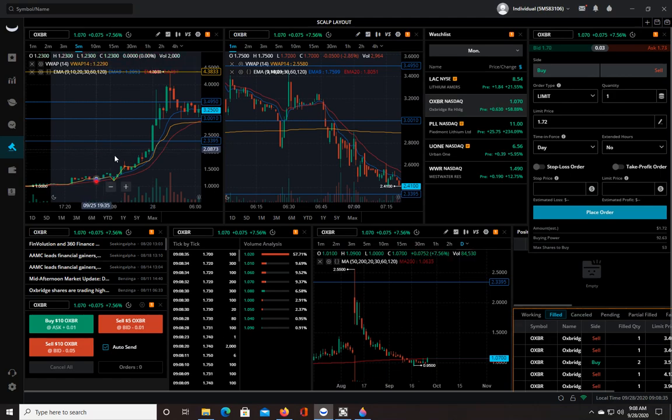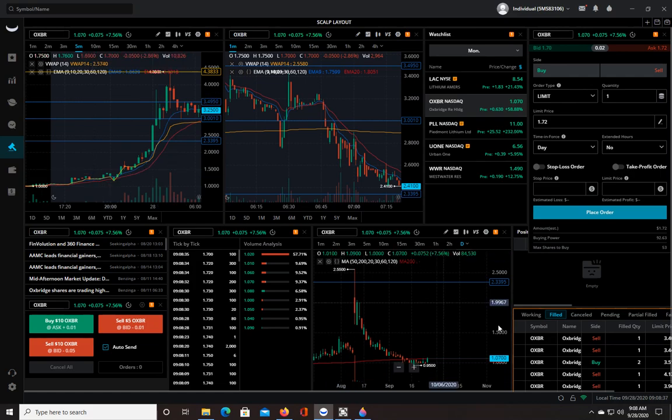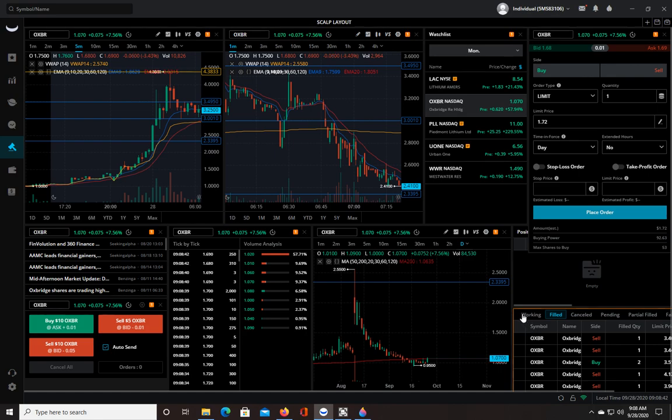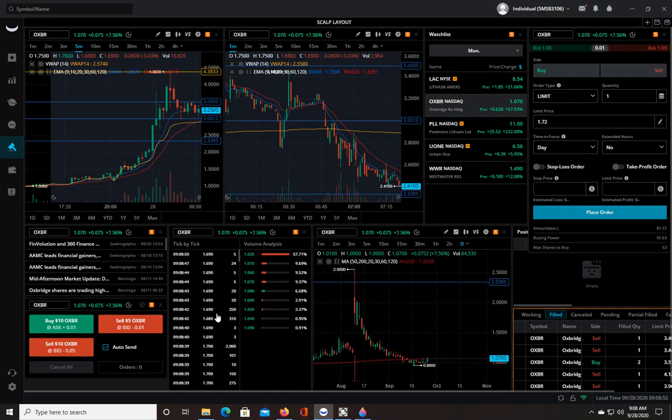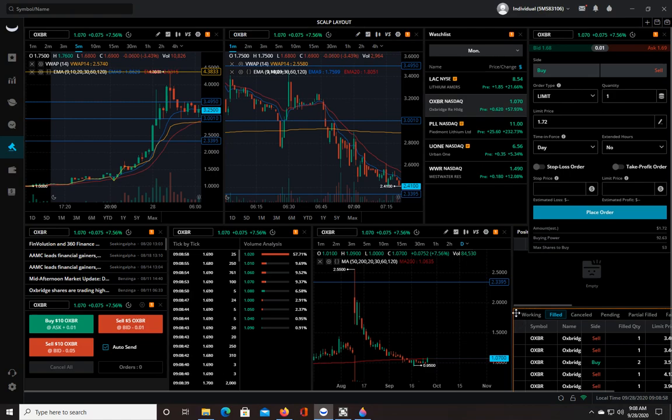This morning in the pre-market with OXBR, that's all I did. I was using hotkeys, and I was in and out of trades very quickly. I was only doing two shares at a time, then I would sell one share scaling out, and then sell the other share, just to test this thing out. Plus, I have a small account.